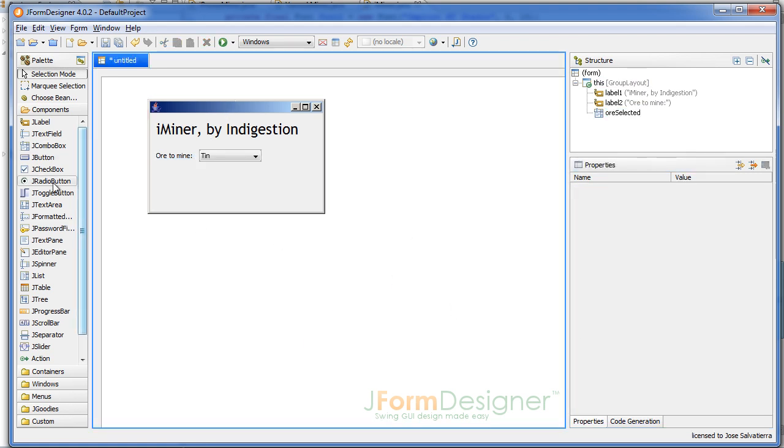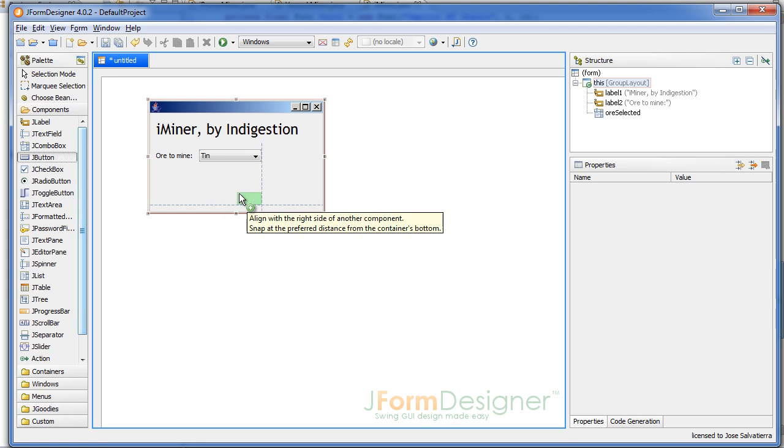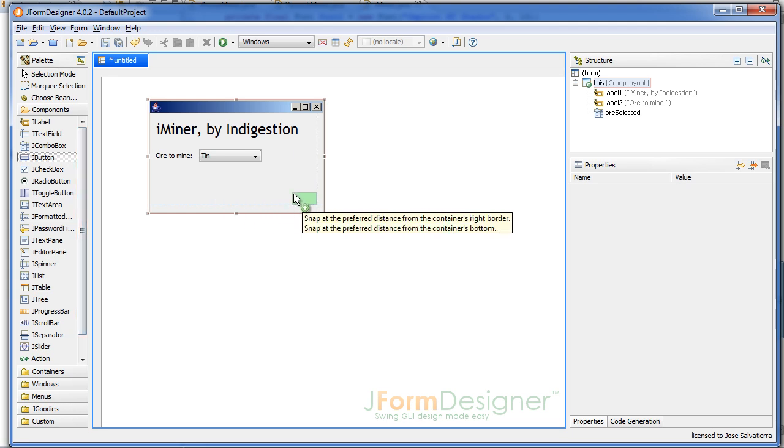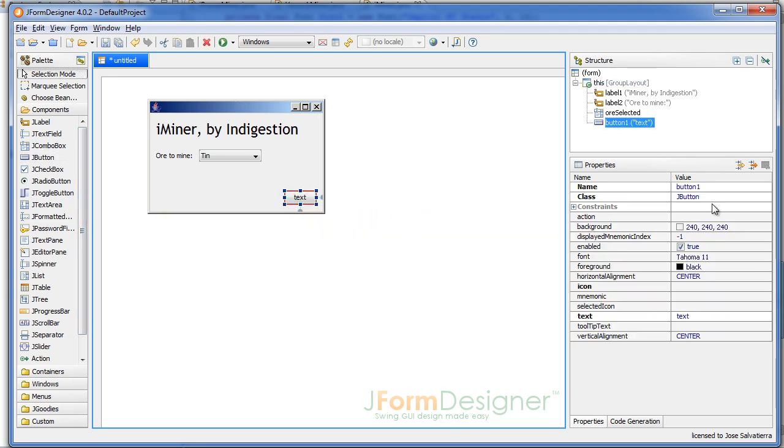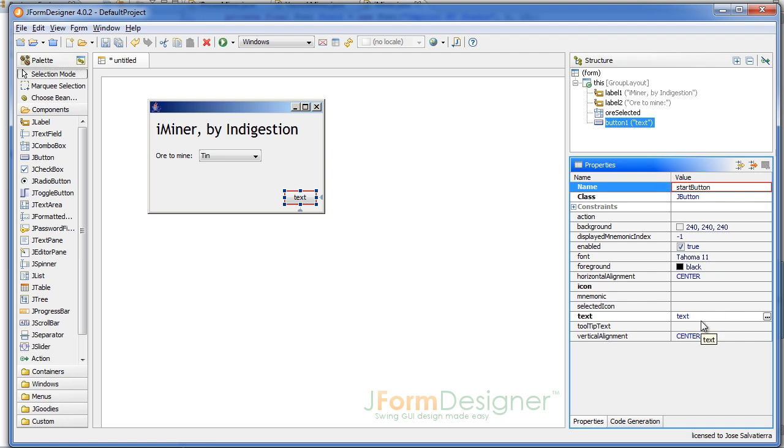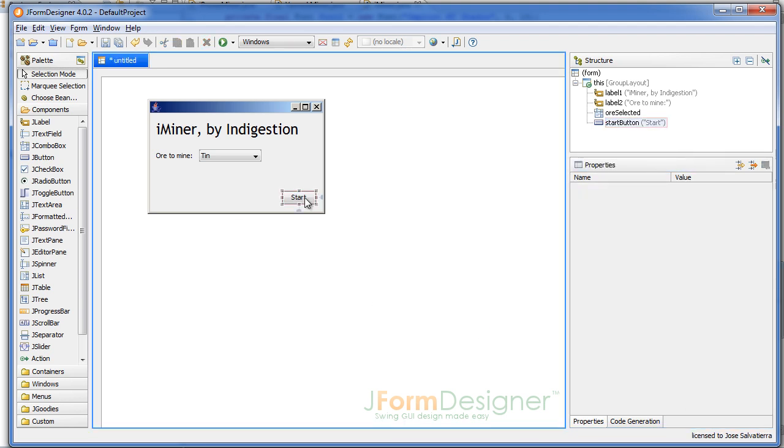The final thing we want to add is a button. I like to add it here at the bottom right. It's gonna be 'startButton' and the text is gonna be 'Start'. And that's our GUI.